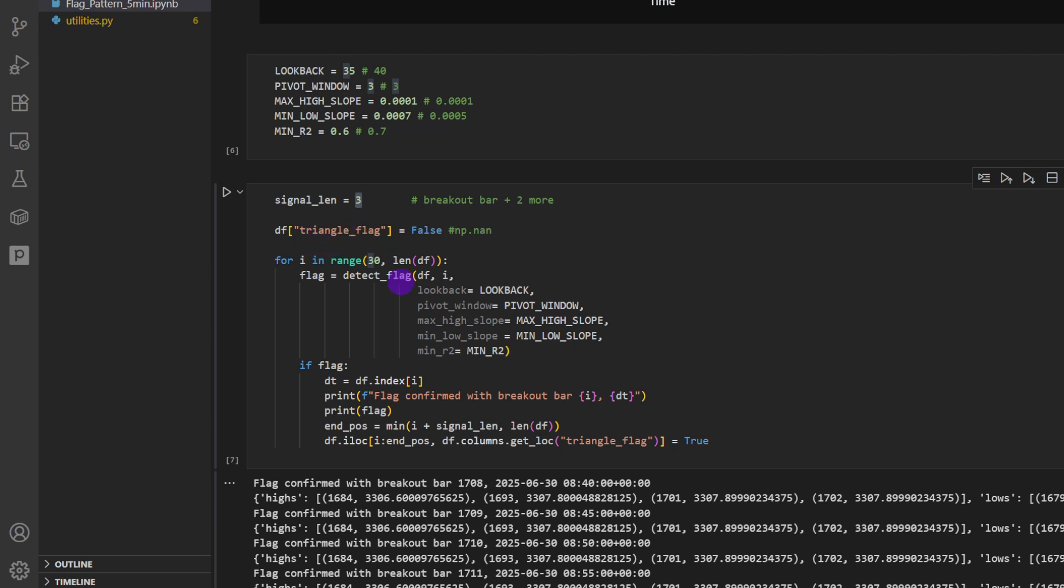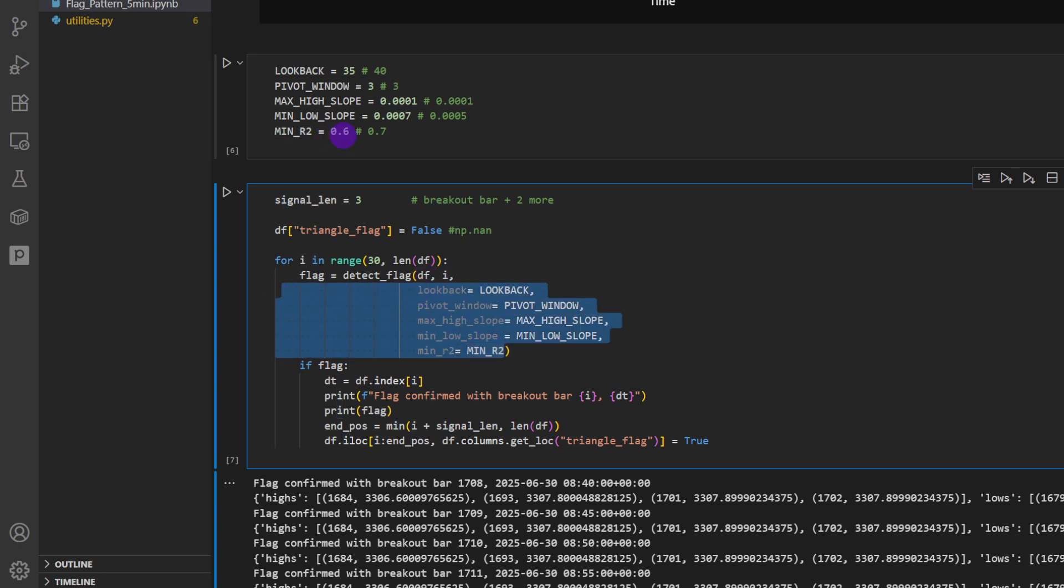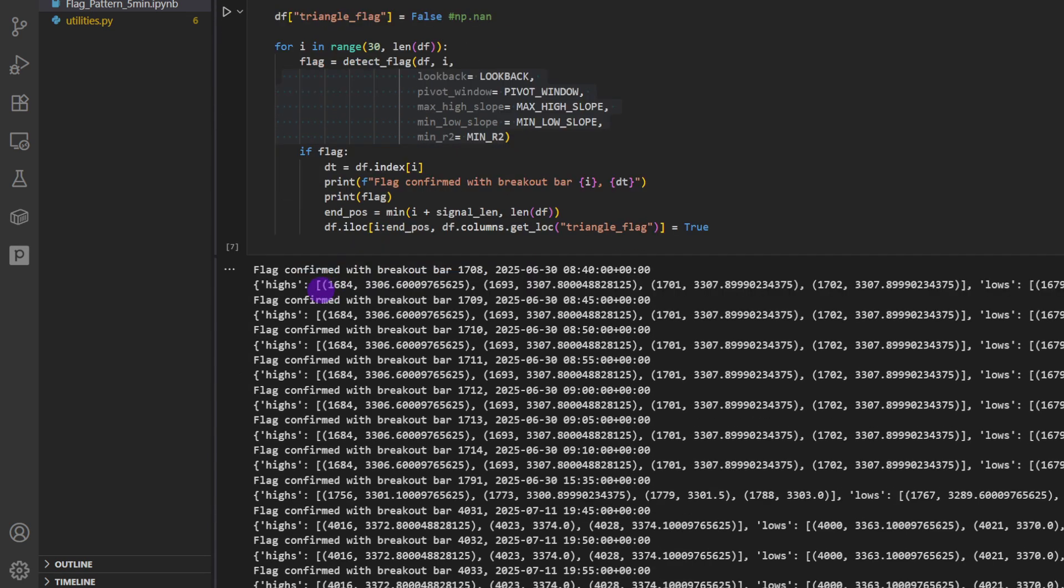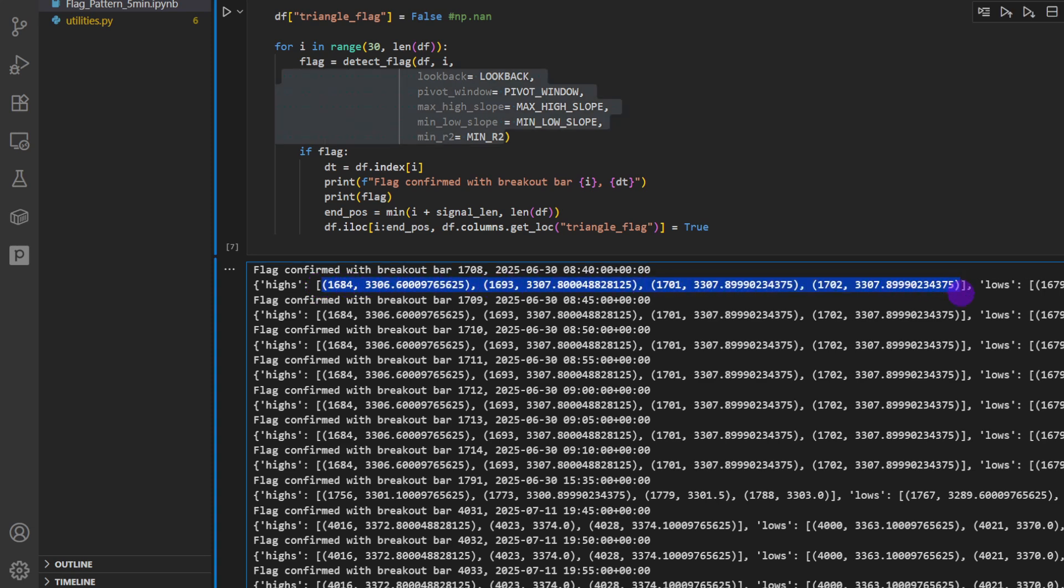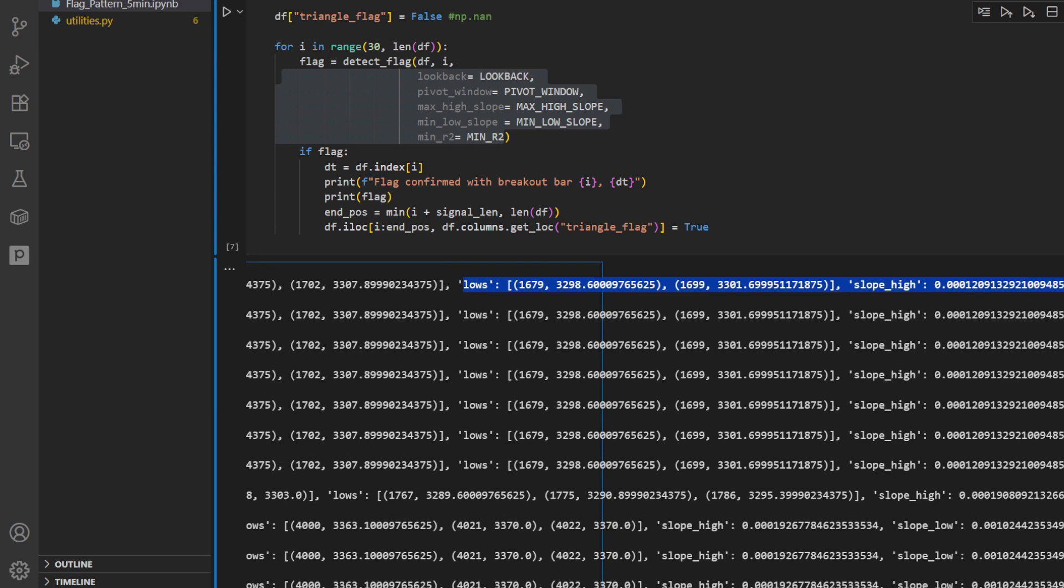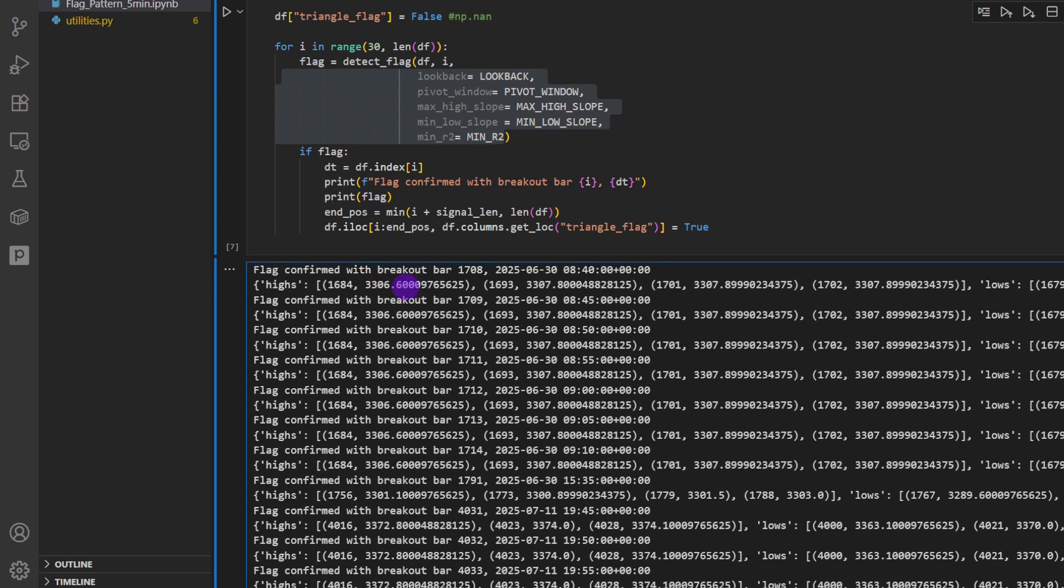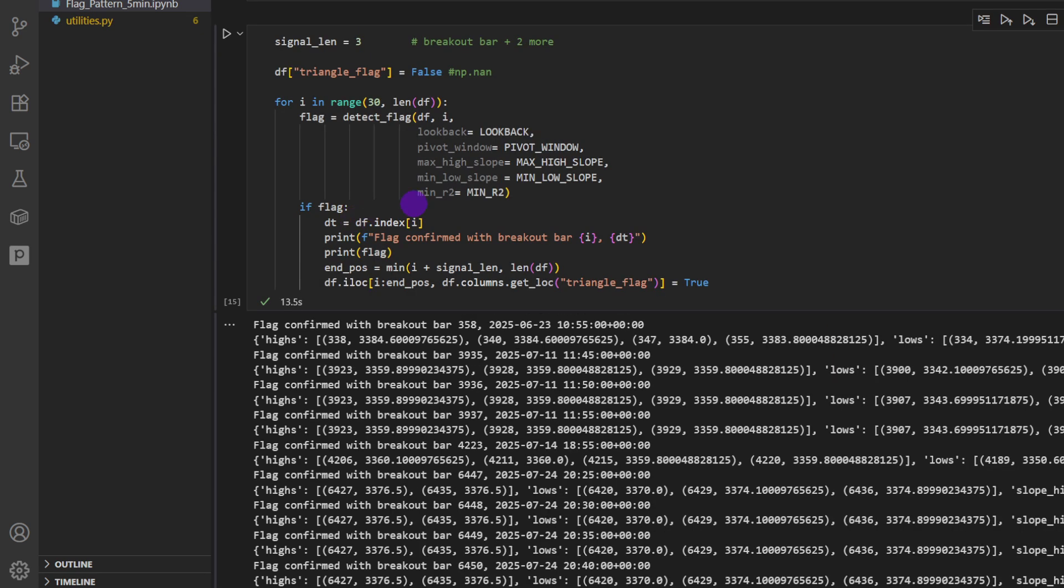Here we're going to loop over the data frame. We're going to call the function detect flag. So for each candle of index i within the data frame, we're going to provide all the parameters that we have just defined here in the previous cell. So basically if we have a flag, it's going to return the flag properties, so the slope and the points, the swing highs, you see these as tuples here in the list, and the swing lows as well. So that's a dictionary. Then we have the slope of the highs after the fitting and the slope of the lows after the fitting. So the dictionary has basically all the information we need for each of the triangles, and this is it basically.